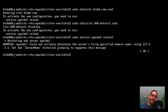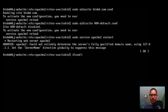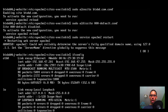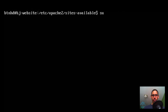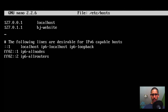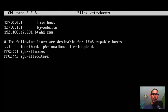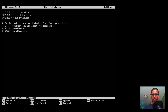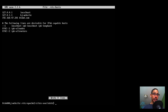This next part is optional — we need to set up the local hosts file to point our domain to our server's IP. Run ip config to check — my IP is 192.168.47.201. Then run sudo nano /etc/hosts, scroll to the end, and add: 192.168.47.201 btnhd.com. Save with Ctrl+X, Y, and Enter.